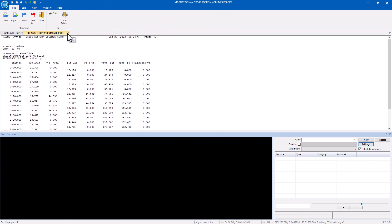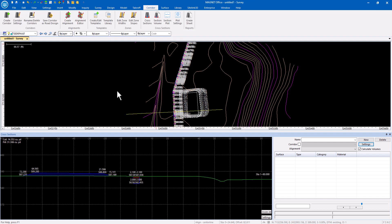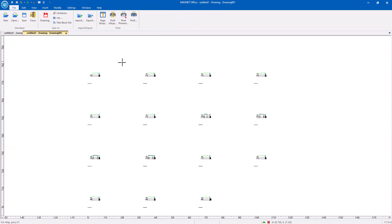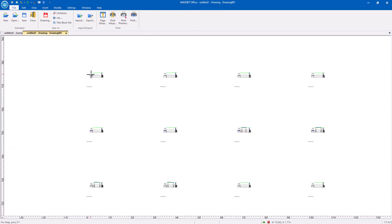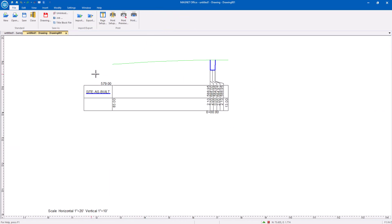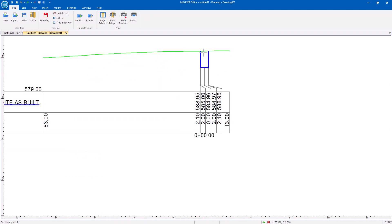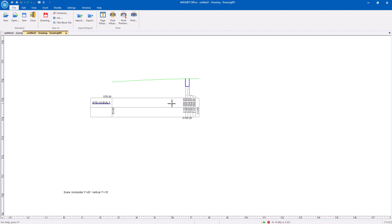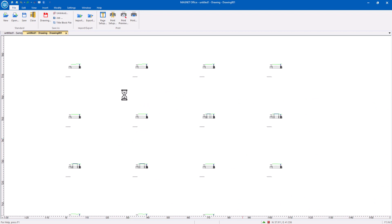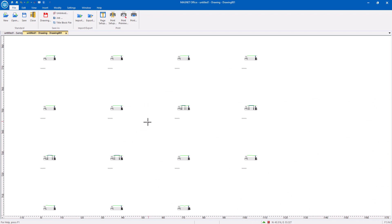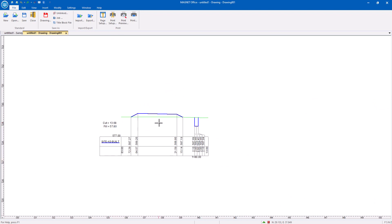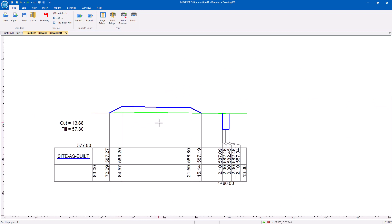And if I wanted, I could do a cross-section sheet. There's each section and then details based on the settings that I've given it about each section that's taken, including the cut and fill.